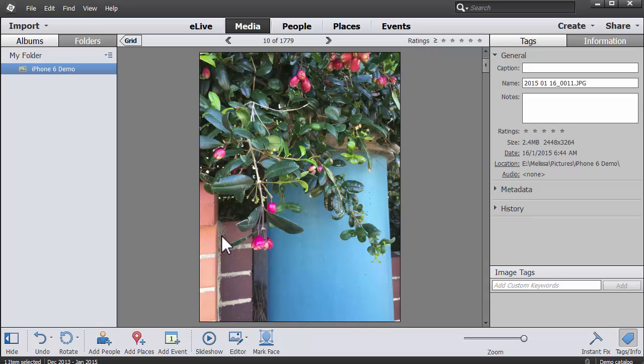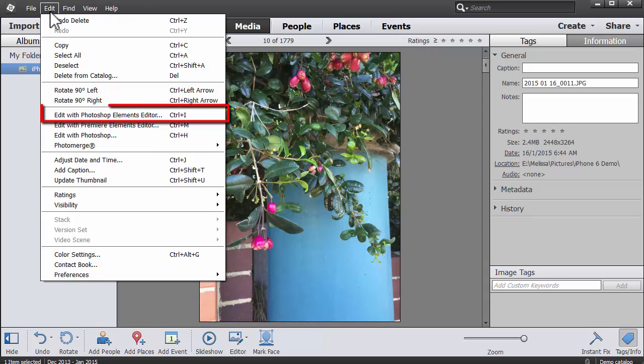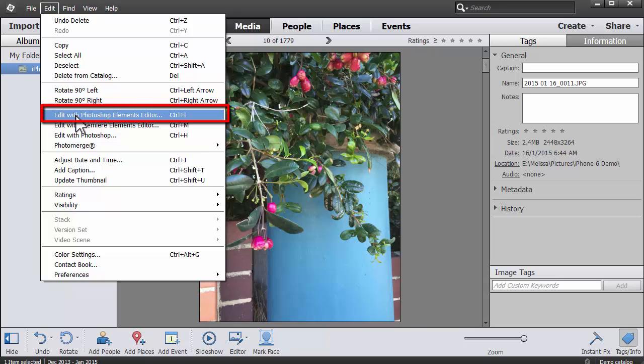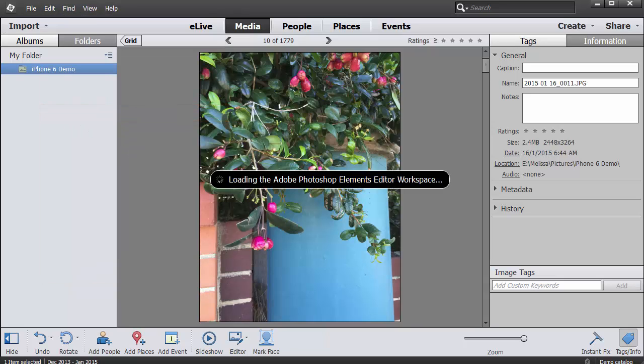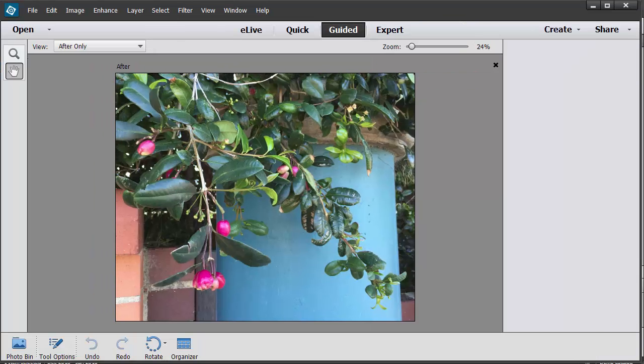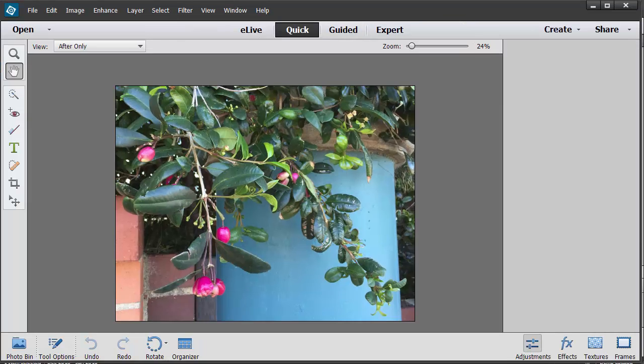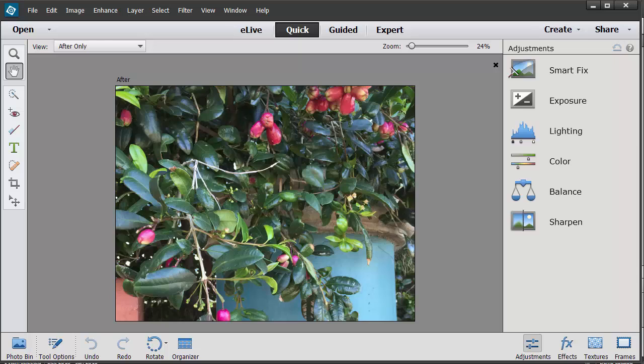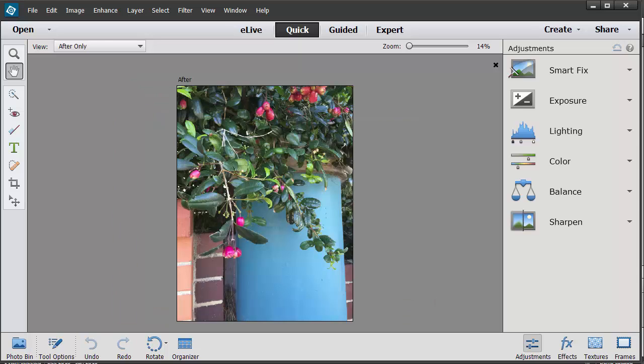Now I'm going to play with this image. So what I need to do is click on Edit, Edit with Photoshop Elements Editor. It will load up Photoshop Elements for me. And now I'm in the Photoshop Elements Editor.